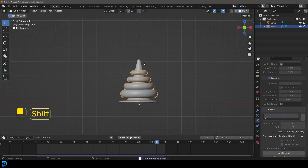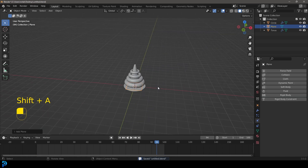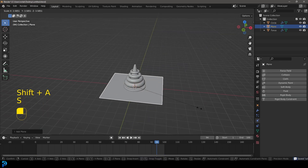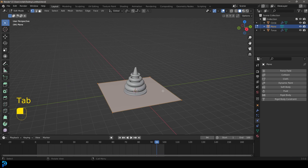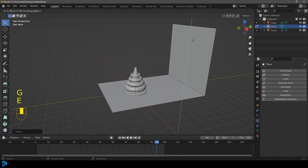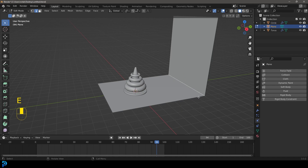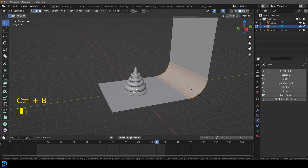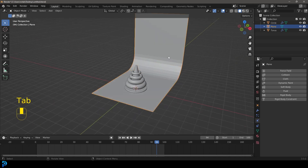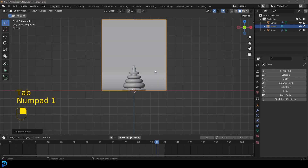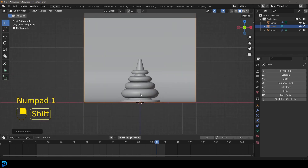Go Shift+A and add in a plane. Press S to scale it up, tab into edit mode, select the back edge and move it back, then extrude it up. Select the corner edge and go Control+B to bevel it, rolling in some segments. Tab back out, right-click and go Shade Smooth.